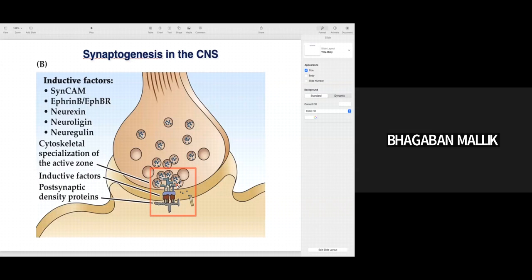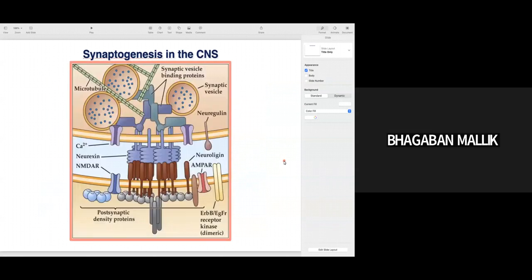The active zones are loaded with synaptic vesicles containing neurotransmitter, and at the postsynapse you have receptors that bind to this neurotransmitter. Cell adhesion molecules help in making the synapse, and inductive factors — neuroligin and neurexin — are important for making a proper synapse. I will talk about neurexin and neuroligin in the coming slides.